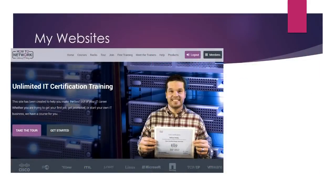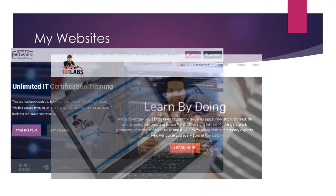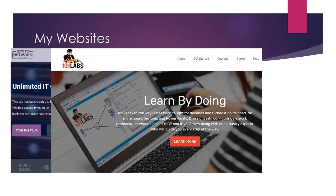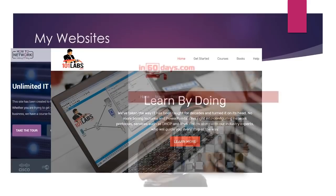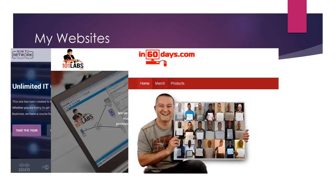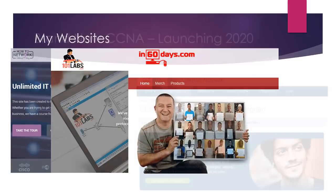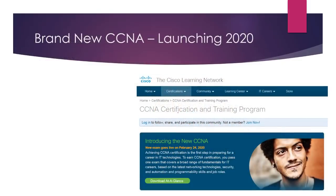Here's some of my websites: HowToNetwork.com, ITCertification, 101Labs.net which covers practical training for IT certifications, and In60Days.com, which is the 60 Days to CCNA program, which is pretty good news actually because I'm talking about the CCNA.